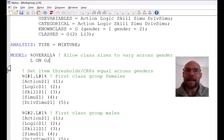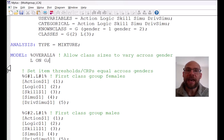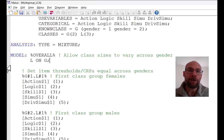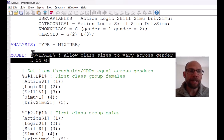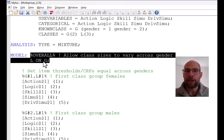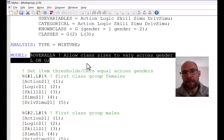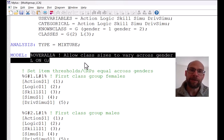Why are we including this logistic regression of the latent class variable on the known class variable? It's done so that the class sizes can vary across genders. The statement says the latent classes depend on gender, meaning the size of these latent classes might differ — they're not necessarily equal across males and females. If you didn't include this statement, M-plus would set the class sizes equal across genders, which in most cases is not what we want.